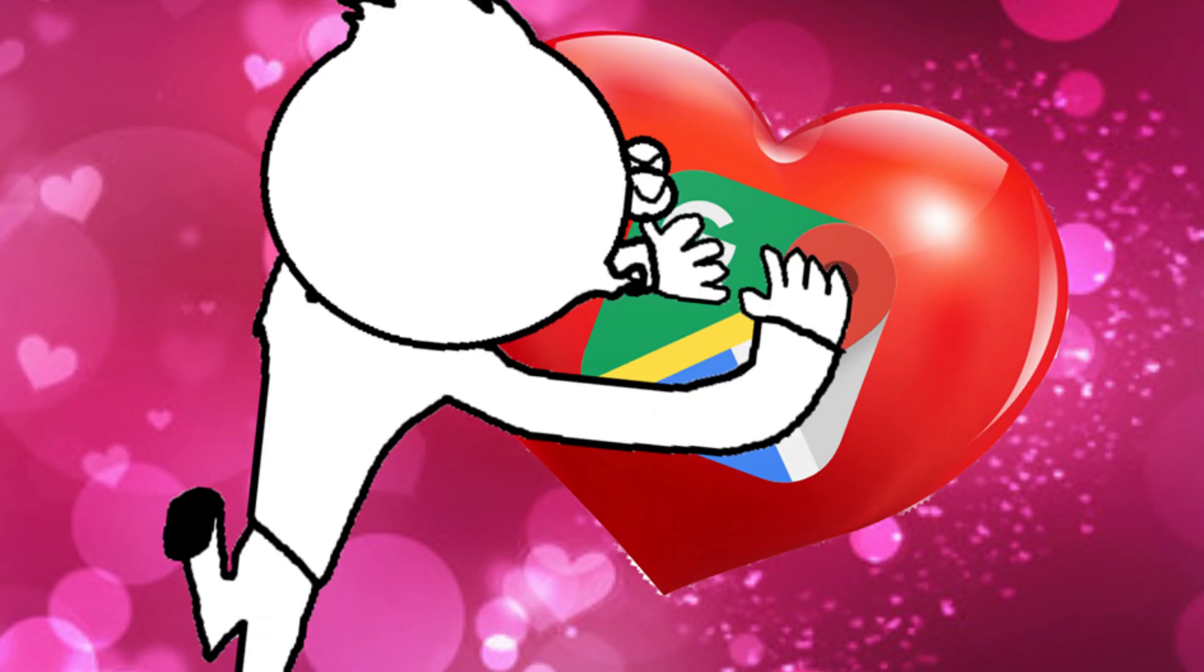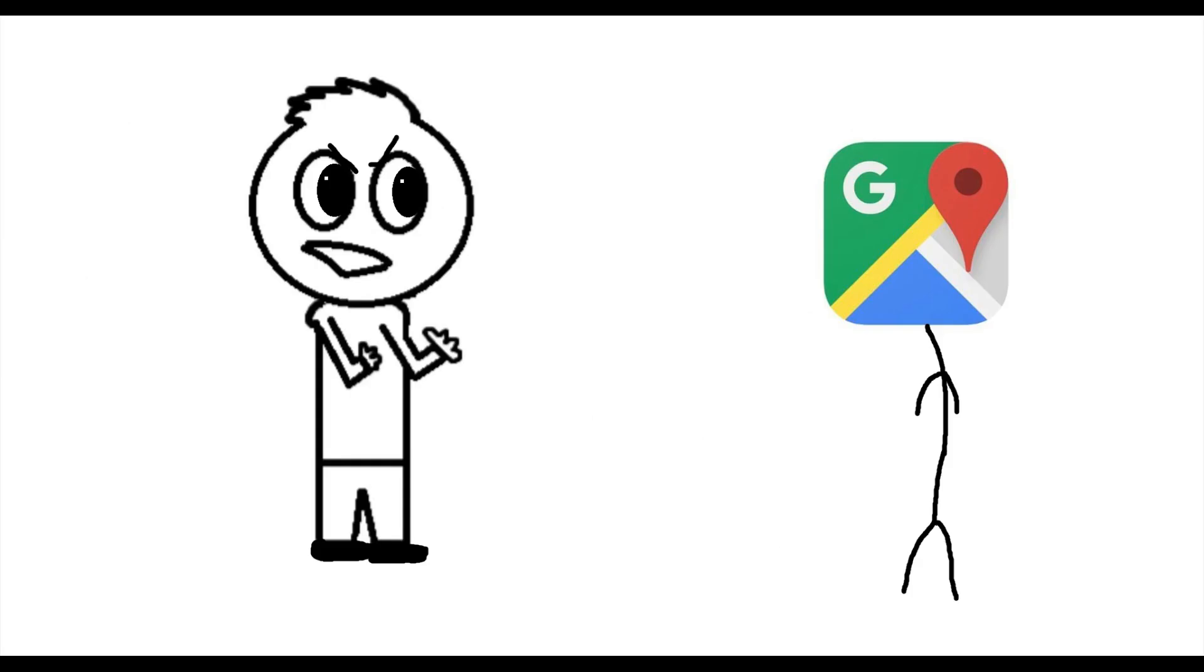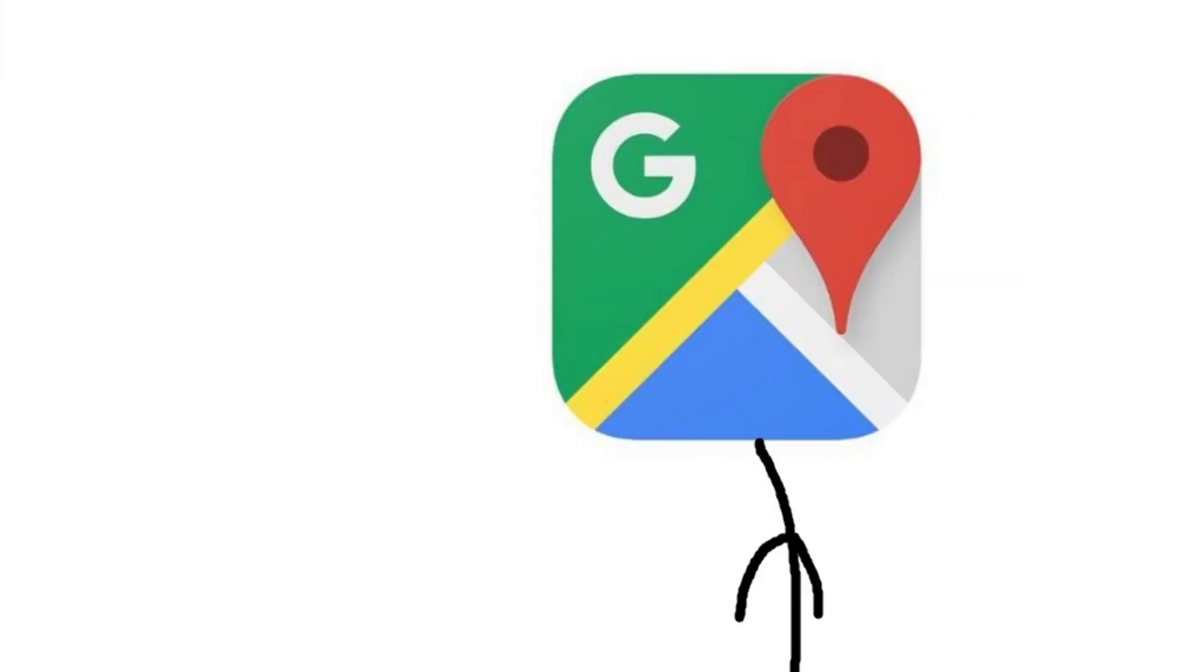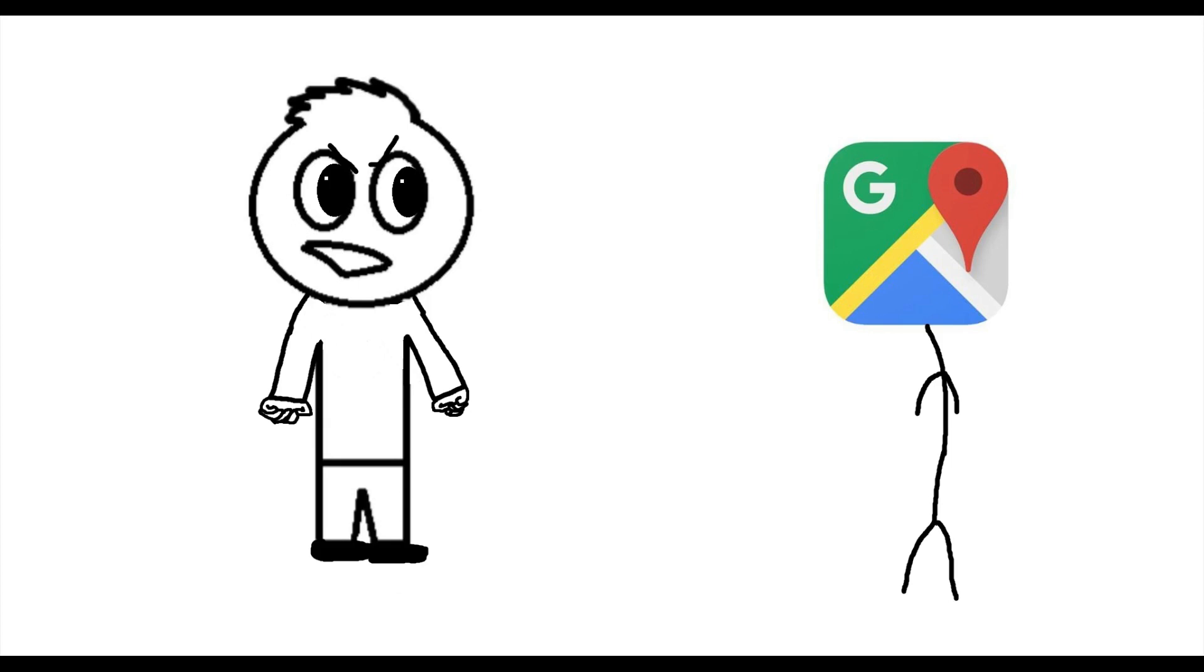Google Maps have saved my ass time and time again, and it may be the closest thing to love that I ever get. But that does not mean it's perfect. Google, this is not finished. This is not finished at all. Do you hear me, Google? You're not done. Fix it. Google Maps is more unpredictable than the Trump presidency.